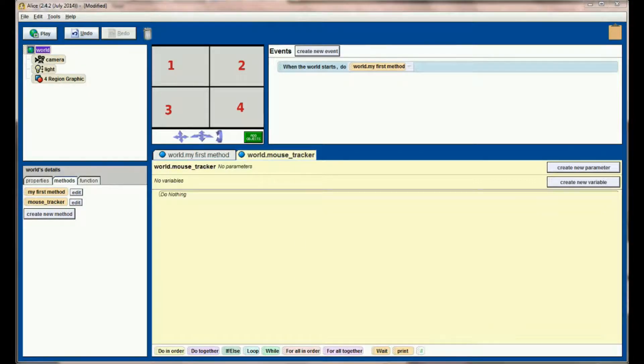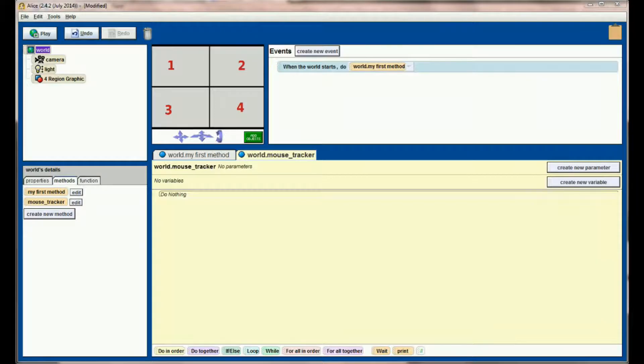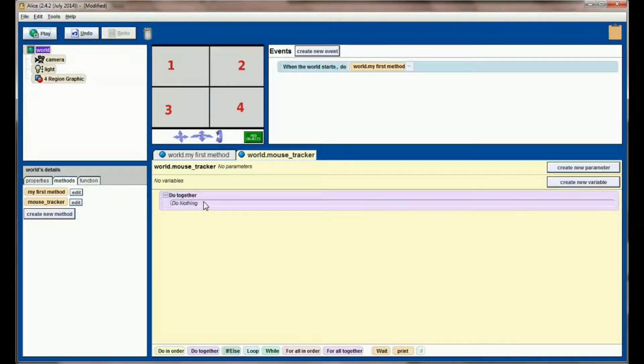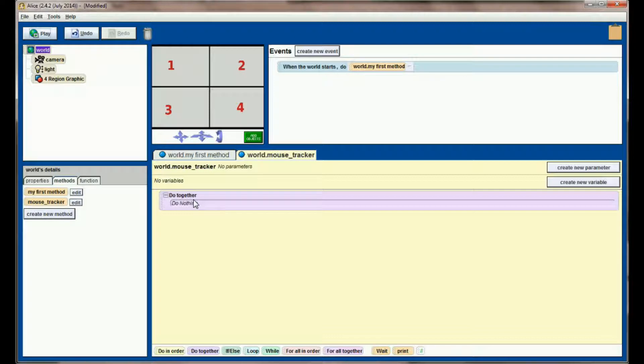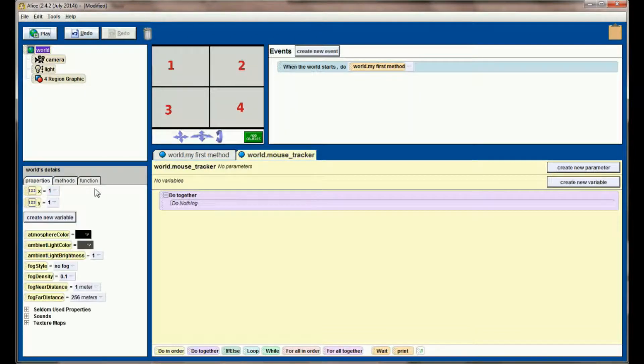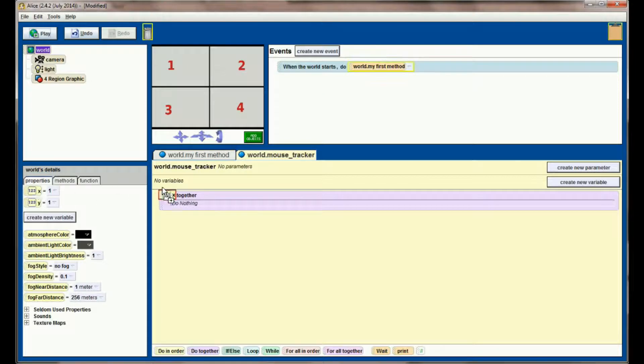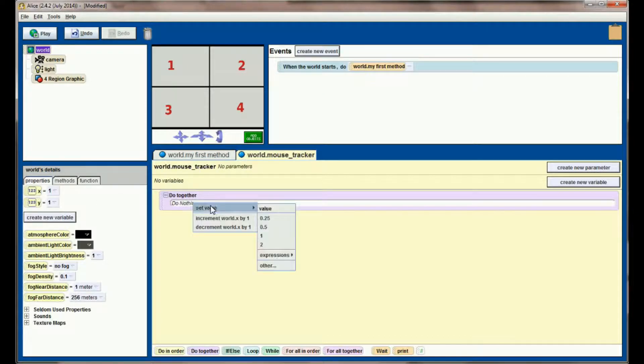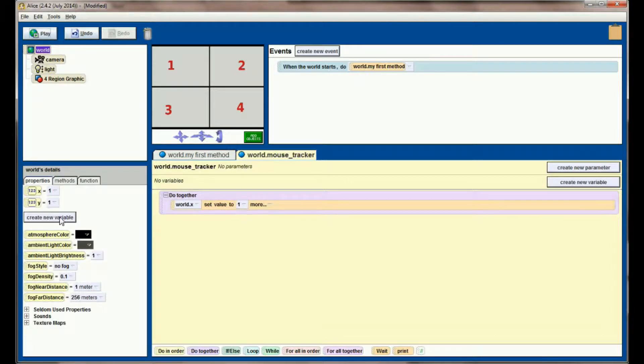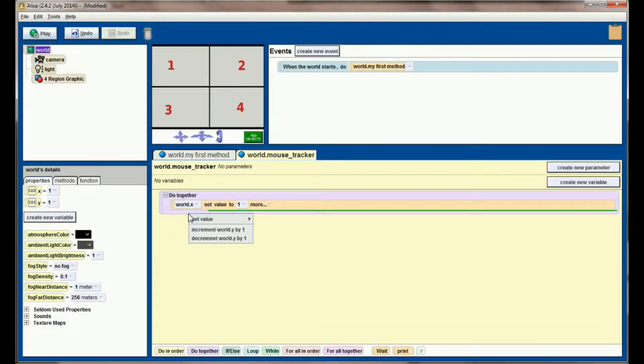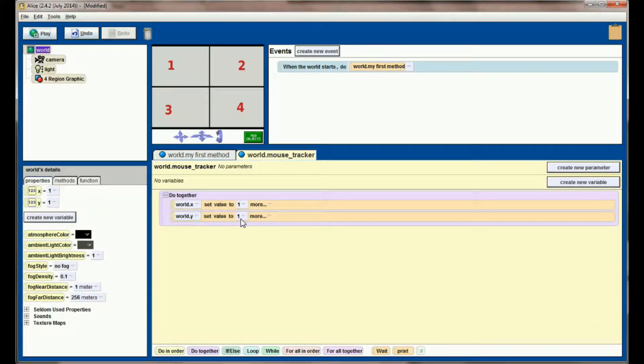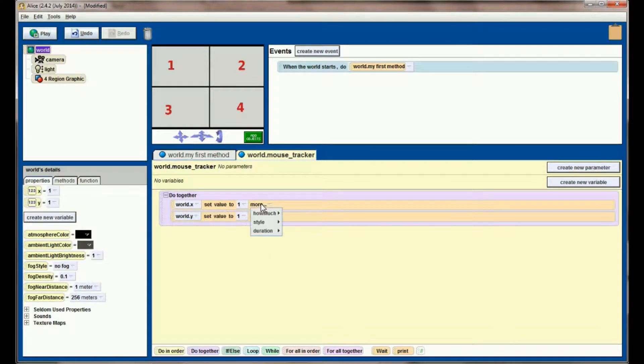Now this method is going to be pretty simple. It's only going to be a couple lines of code. We're going to start by adding a do together block. We're going to add lines of code to have X set value to 1 as a placeholder. We'll be changing this momentarily. We're going to take the Y value and set the value to 1, and we'll change that momentarily as well. Also make sure you check the duration.